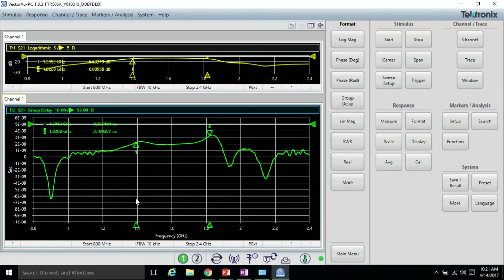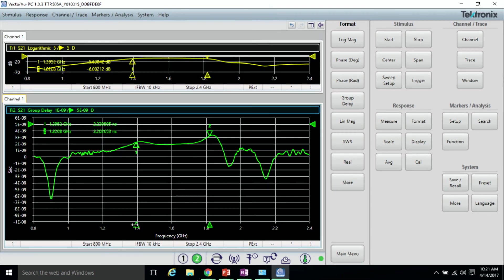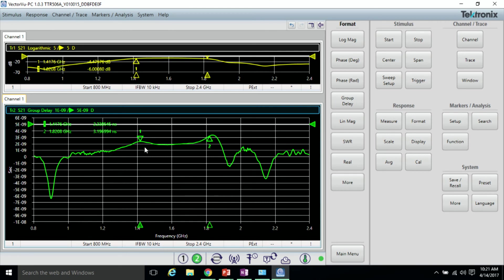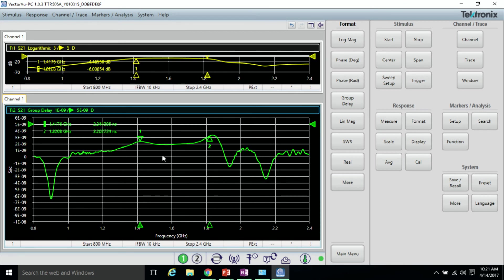If we wanted to, we could measure the peak-to-peak deviations. These deviations are often specified in the device under test datasheet.